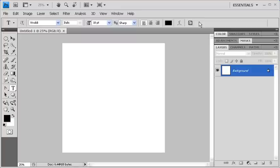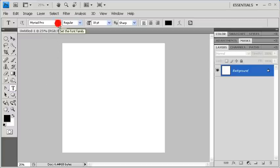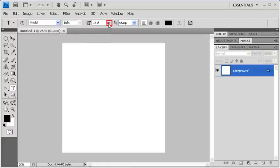If the Type Tool isn't already selected, go to the Tools panel and then select the Type Tool. In the Options bar, click on the Font Family drop-down arrow and select Vivaldi. Next, click on the Font Size drop-down arrow to resize the font size to 200 points. But because the highest point size is 72, we're going to type it in instead.